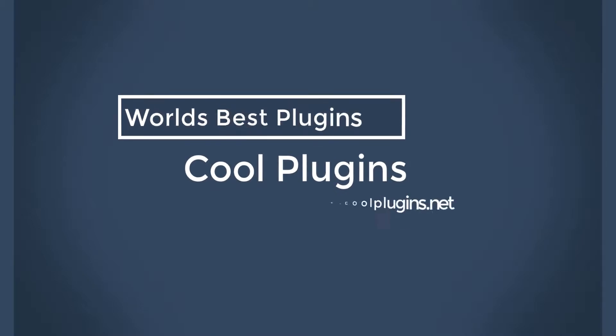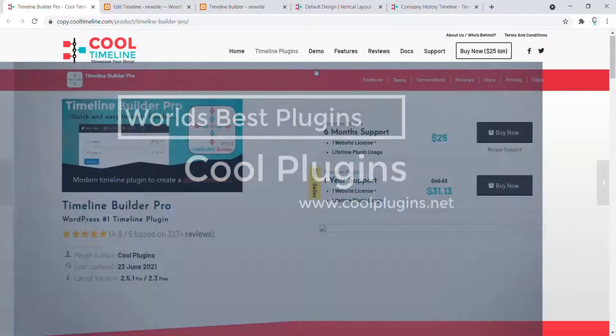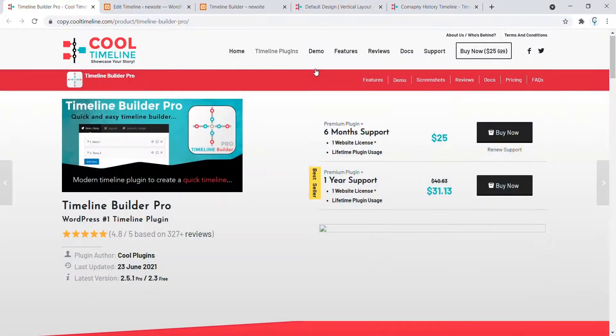Welcome to Cool Plugins. In this video, I am going to show you what is Timeline Builder Pro plugin and how to use it on your WordPress website. First of all, let's see some of the demos of Timeline Builder Pro.